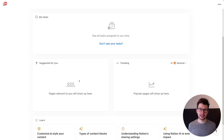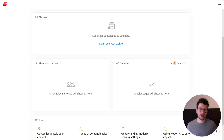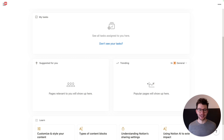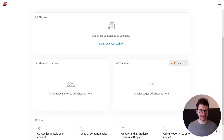This automatically suggests certain documents you should look at based on your behavior. Suggested for you is based on your personal preferences and document types you usually look at, whereas trending shows what is currently most viewed in a certain team space. So particularly in larger organizations where you have a lot going on and you might want to stay in the loop, this is great. Plus you can use this little toggle that says 'in general' to filter down by certain team space — to see what the marketing team or operations is currently obsessing about.